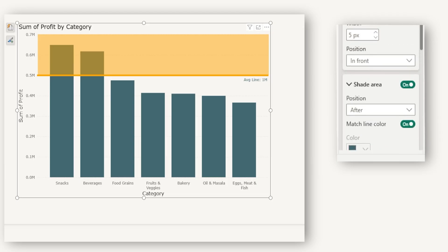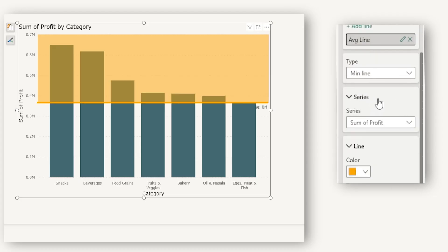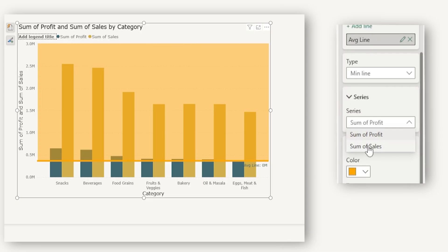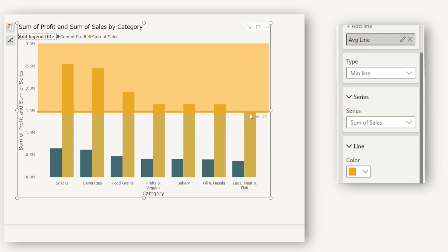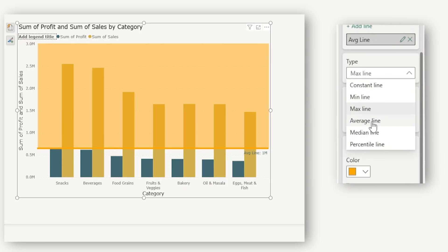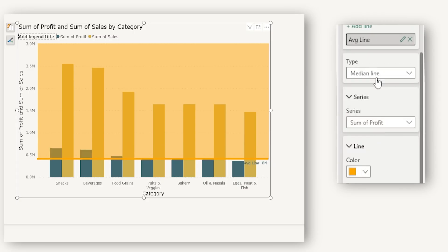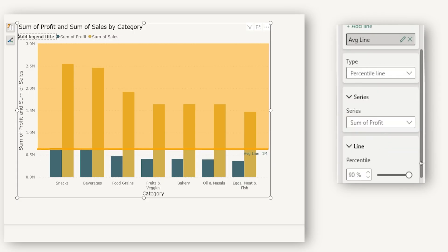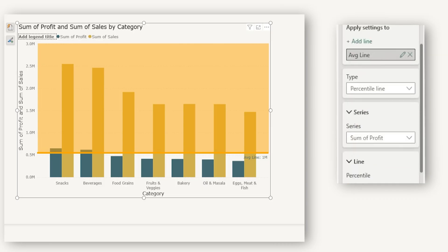That covers constant line. There are other options as well, like minimum line, where you choose the series — for example, sum of profit or sum of sales — and the minimum value gets highlighted accordingly. Likewise, we have maximum line, average line, median line, and percentile line. For the percentile line, you can choose the percentile — for example, the 75th percentile — right from here. You can also control transparency and all other formatting options.